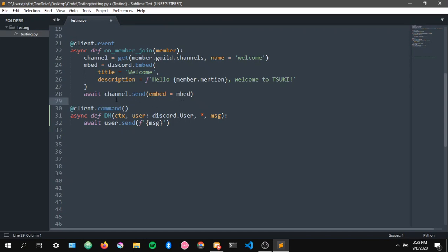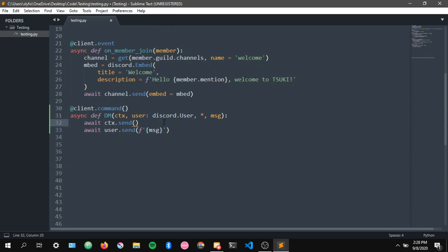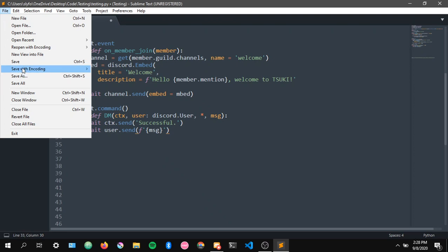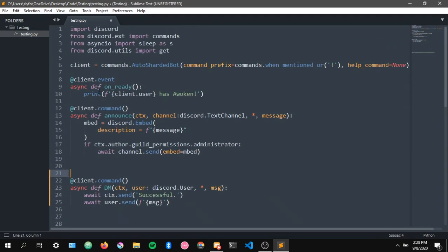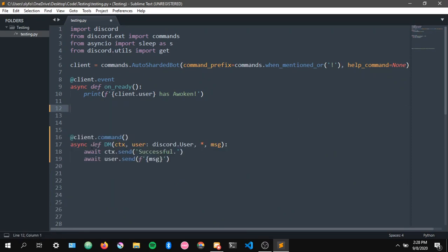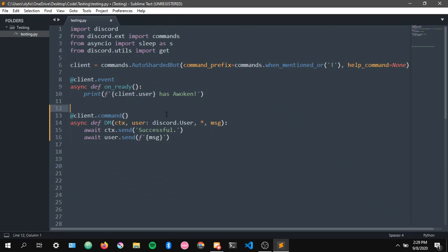I'm going to use the command, and let's also add a ctx.send just to make sure the message has been DM'd successfully. You always want to indicate that it's successful just to make sure. So we're going to save.